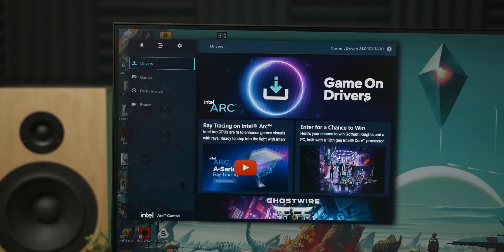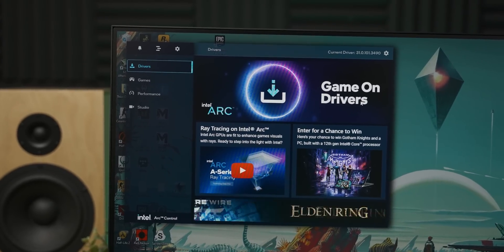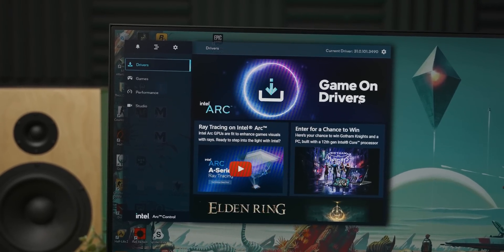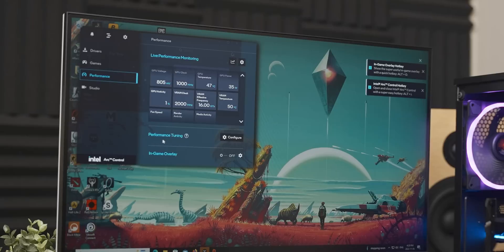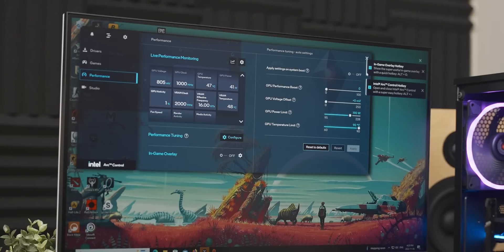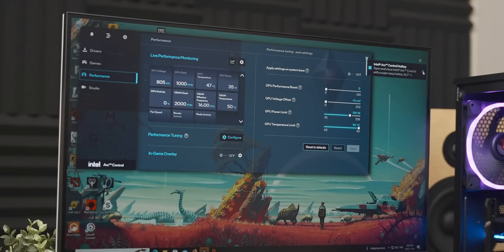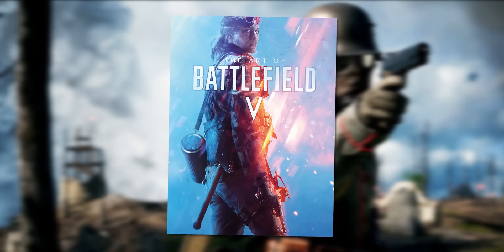They updated the interface for Arc Control. I didn't think that was the most urgent thing that needed fixing with the previous drivers, but what do I know — I could barely figure out how to turn on rebar.